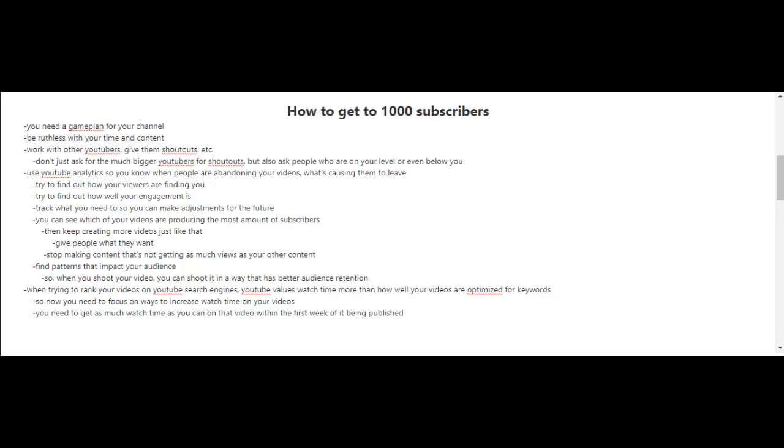You need to get as much watch time as you can on your videos within the first week of them being published because that will greatly influence its rankings on YouTube's search engines.